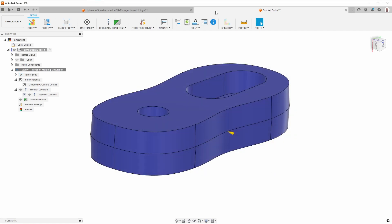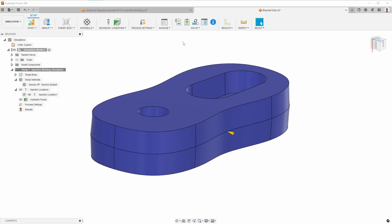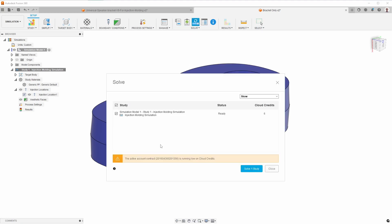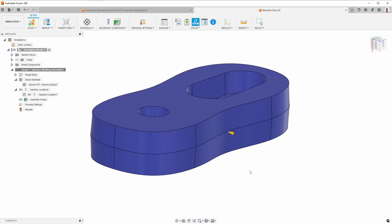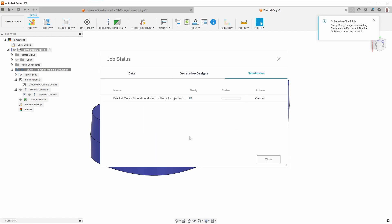Okay, now that I've sorted out the credits issue, I can do solve again. It's going to warn me that my cloud credits are low. That's not a big deal. I have close to 100, and this only needs six. So I'm going to go ahead and say solve study. It gives me this message. Basically, it's saying that this is going to take some amount of time, and I'll have to come back later to see the results.